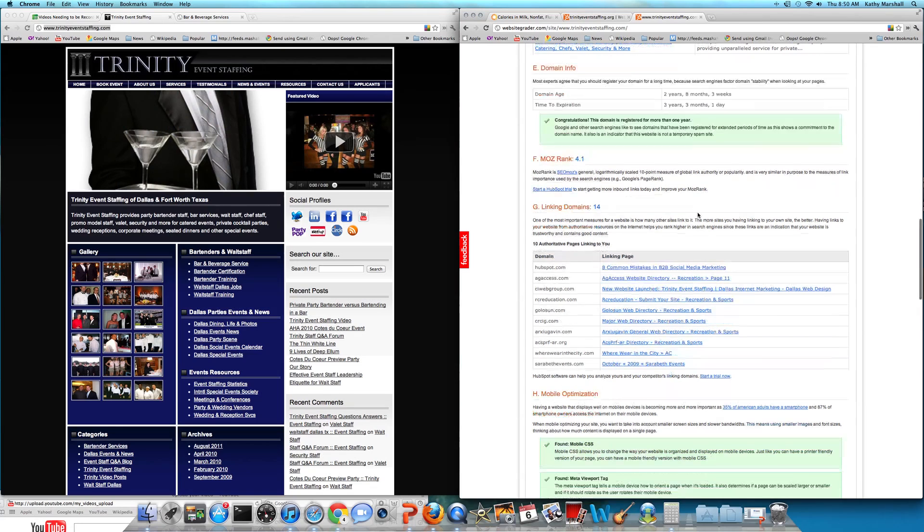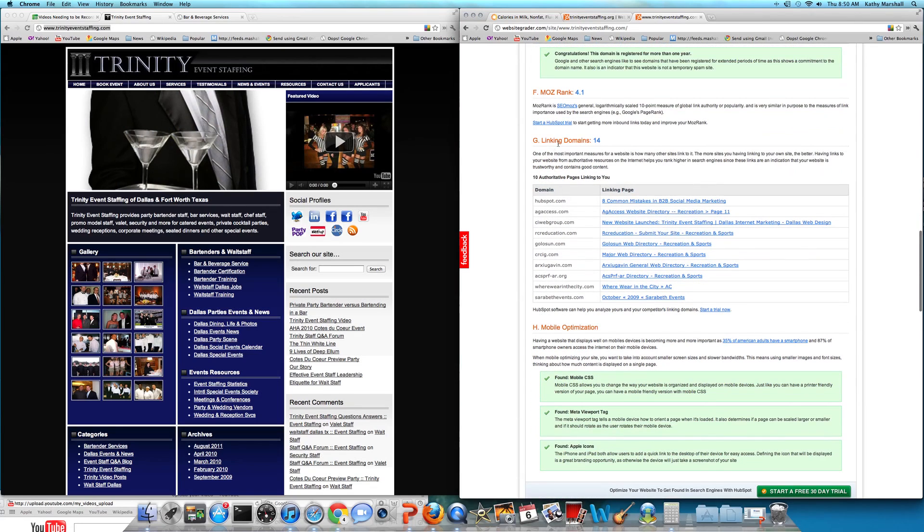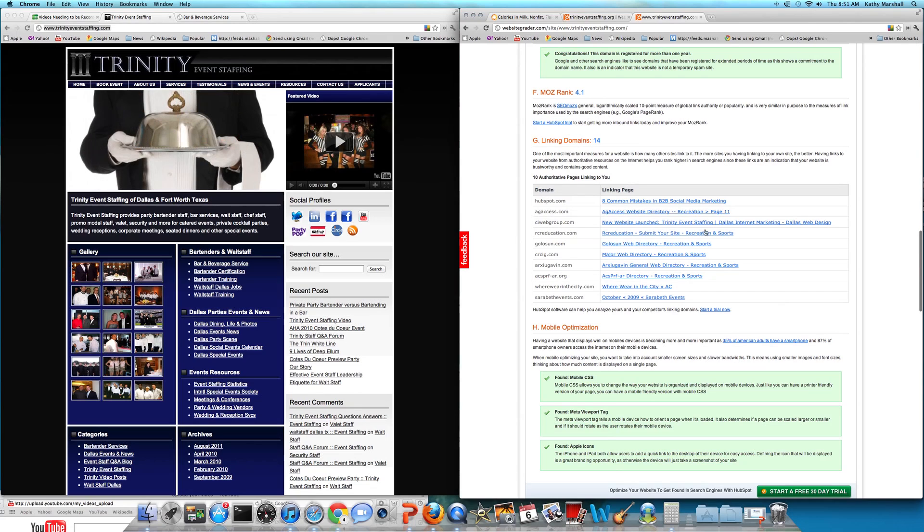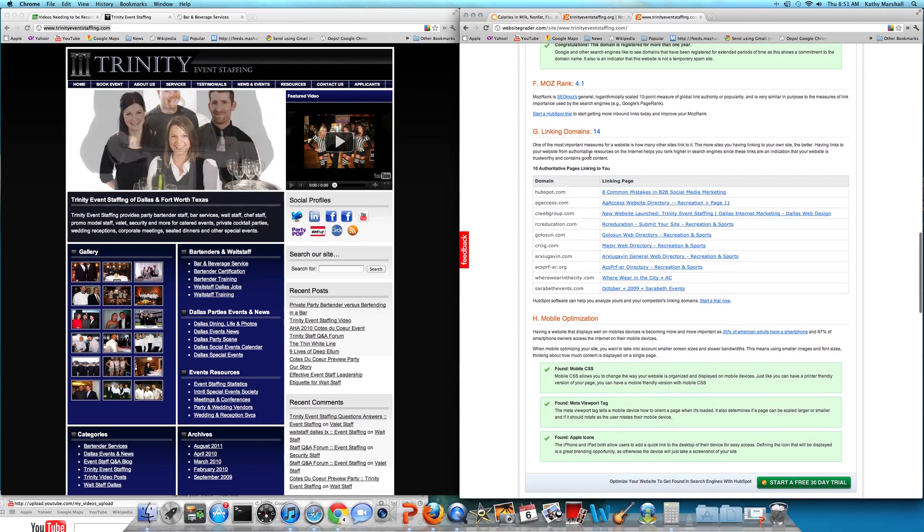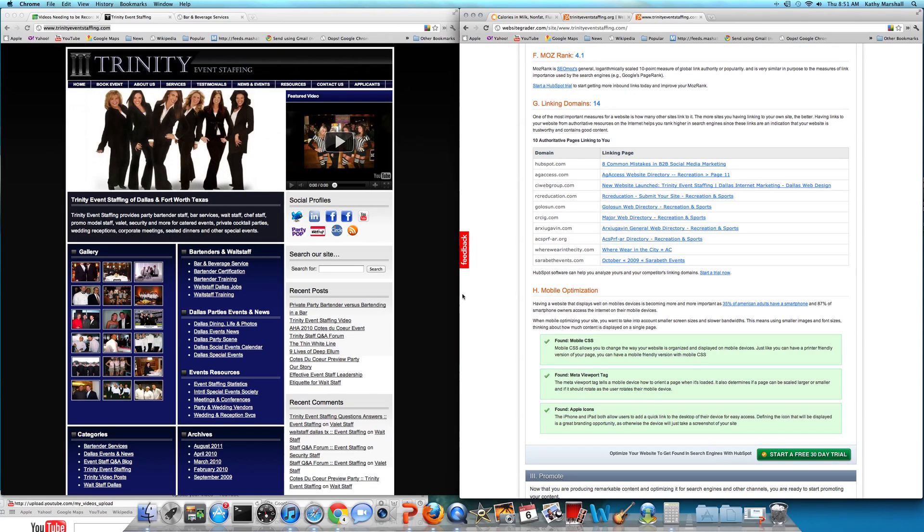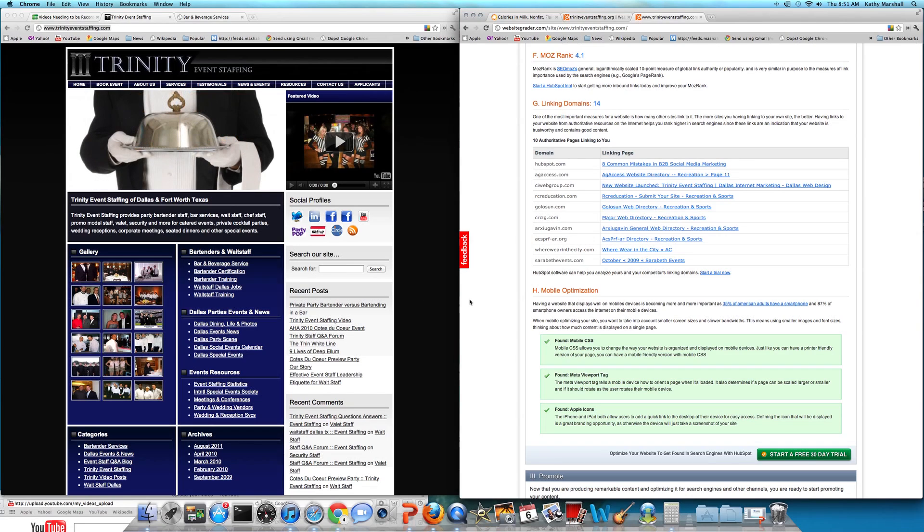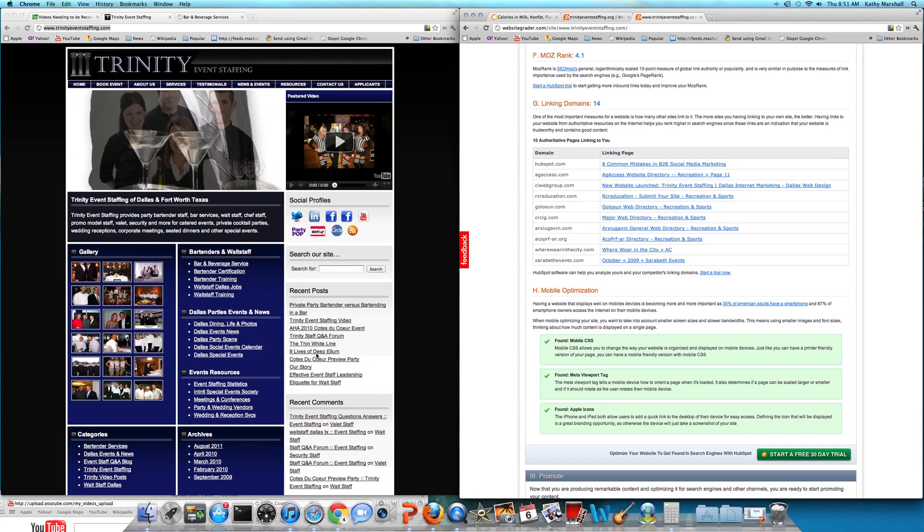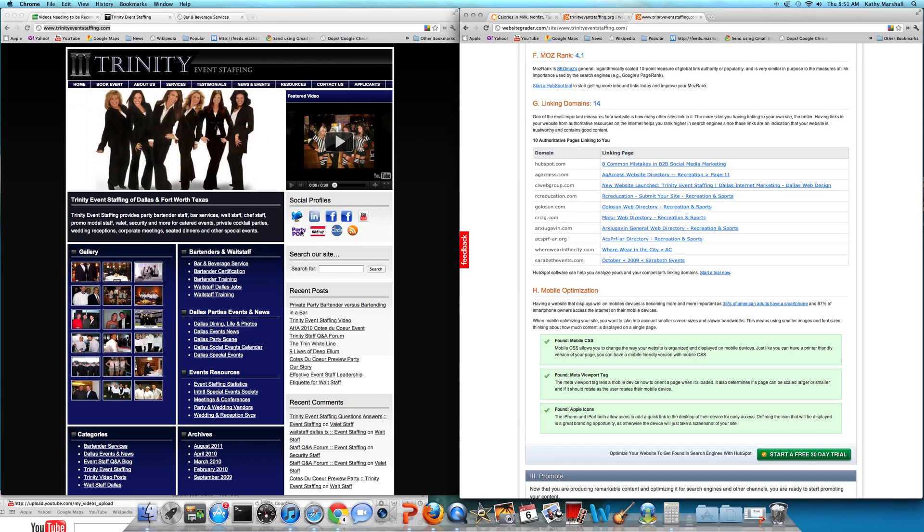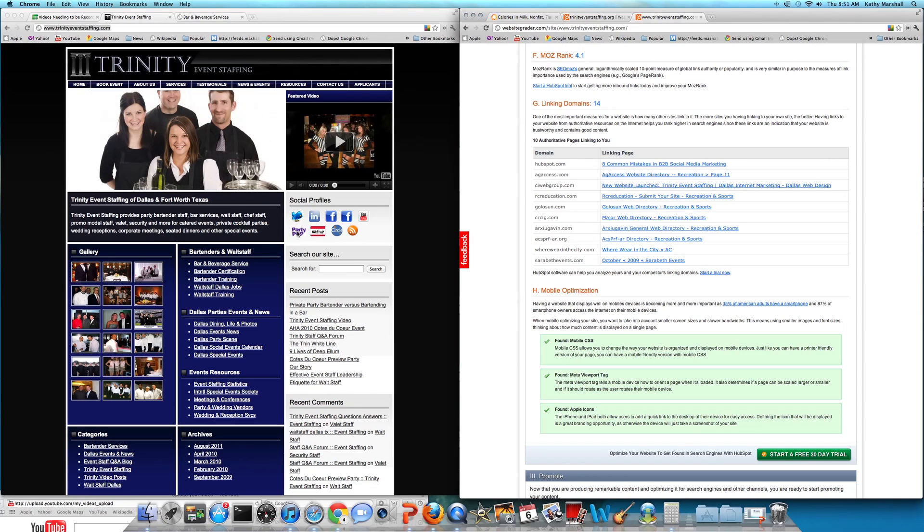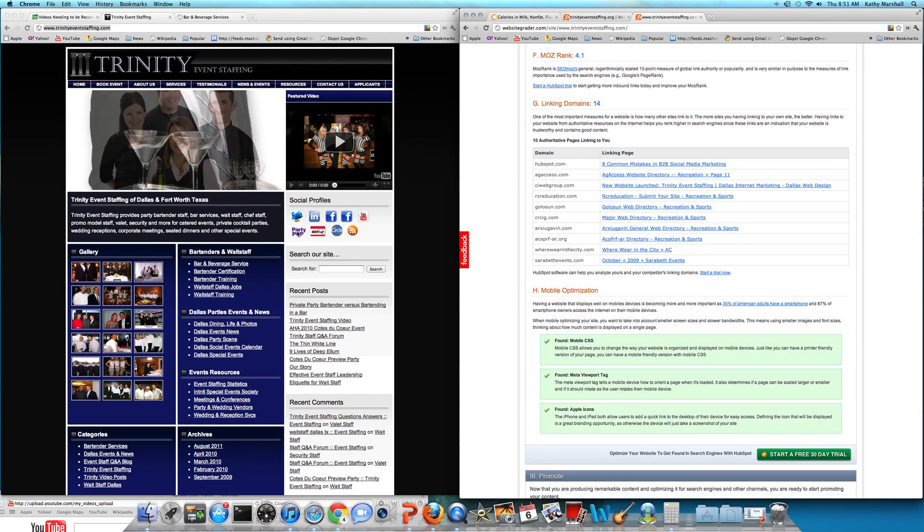Google PageRank, MozRank is 4.1. And this is where he's really got to get going is the backlinking program. Backlinks are only at 14. Right now, he's not doing any type of major backlinking. He's just listening.